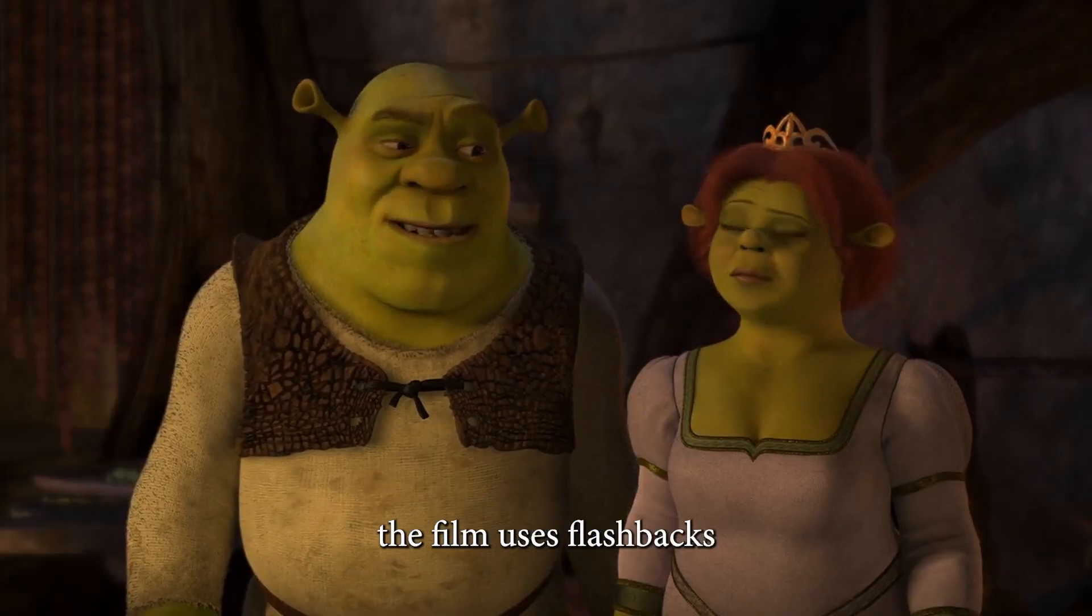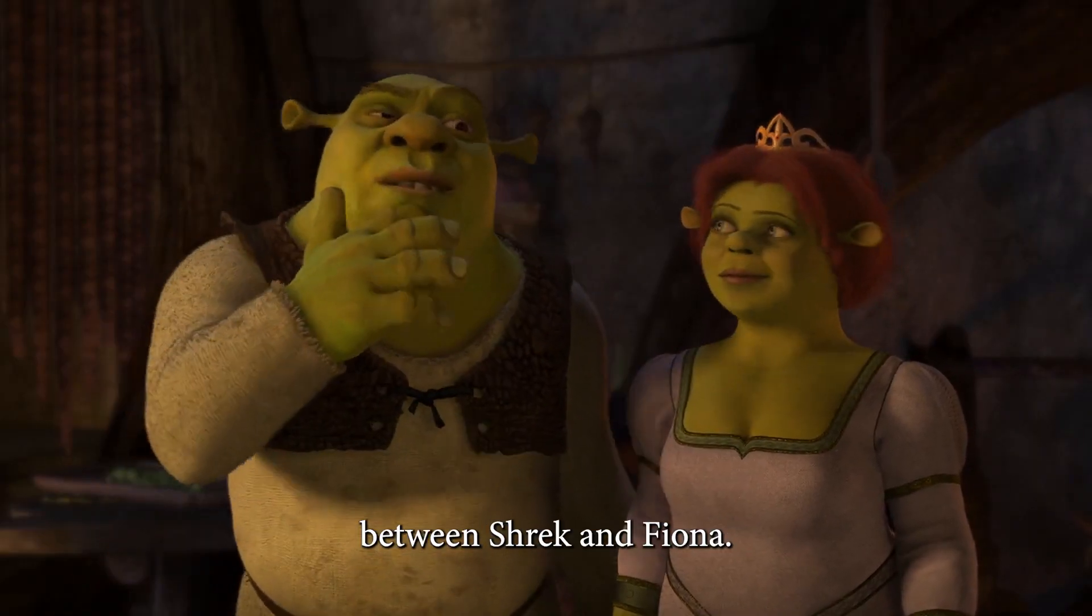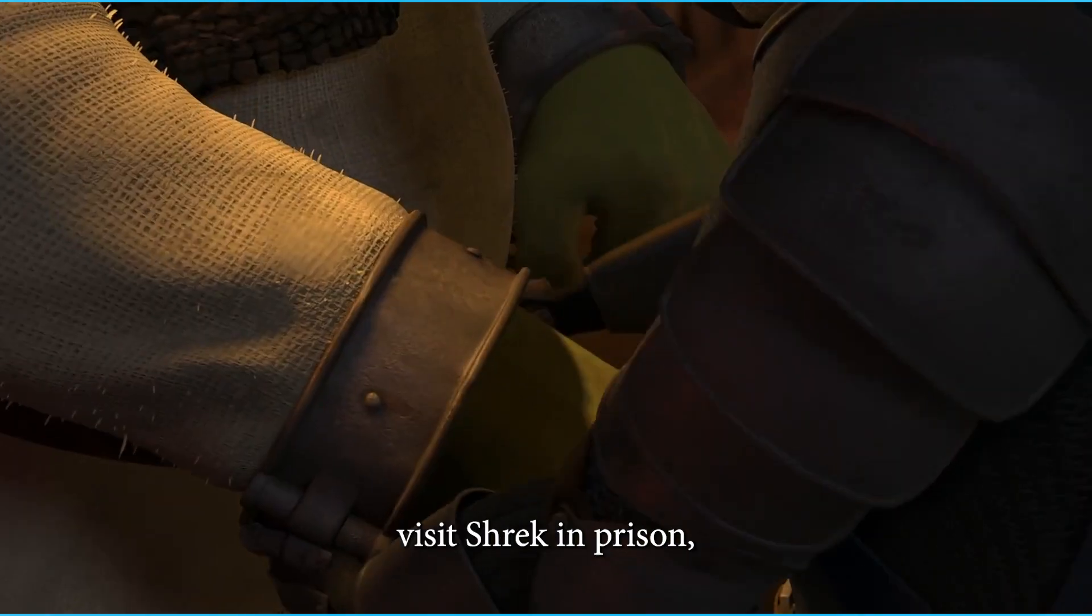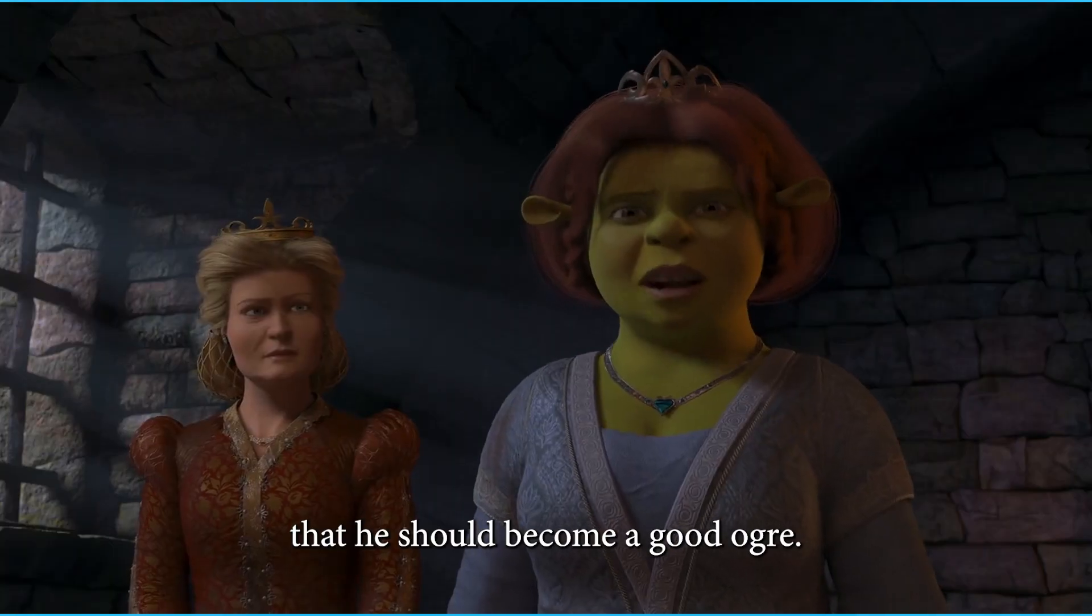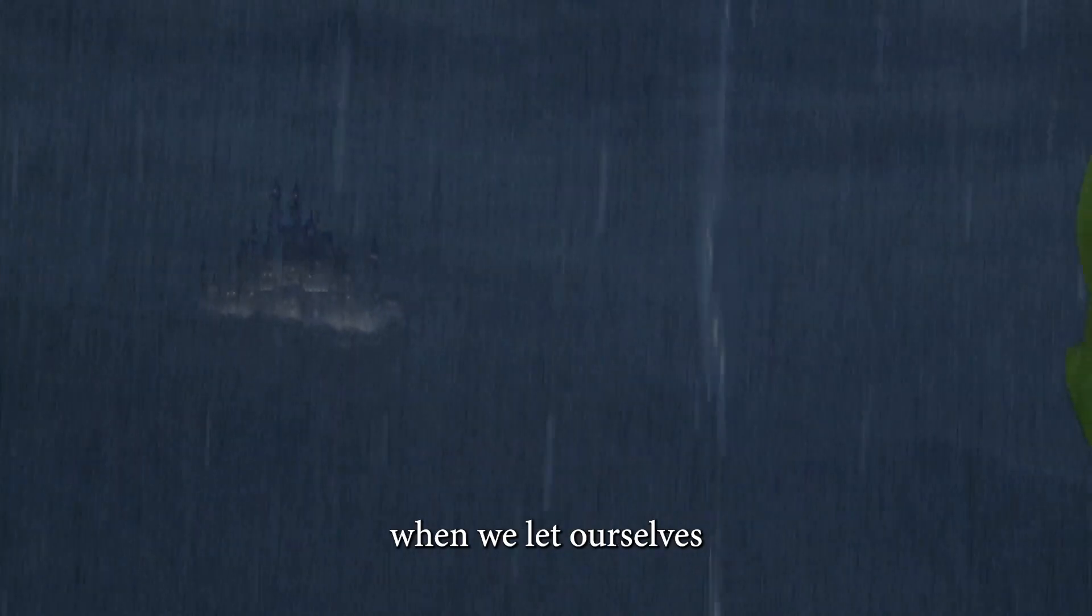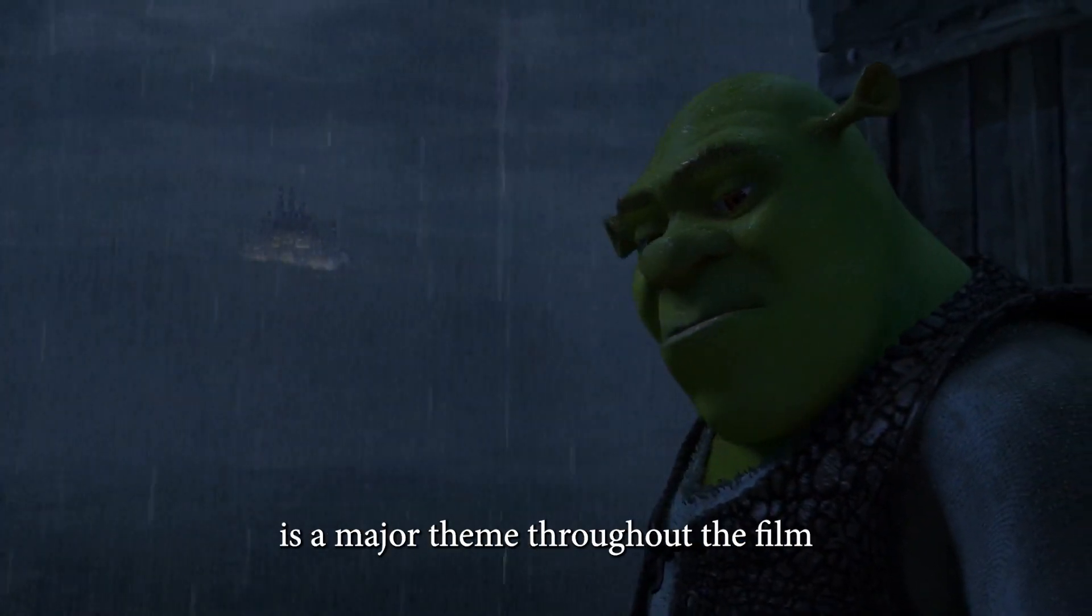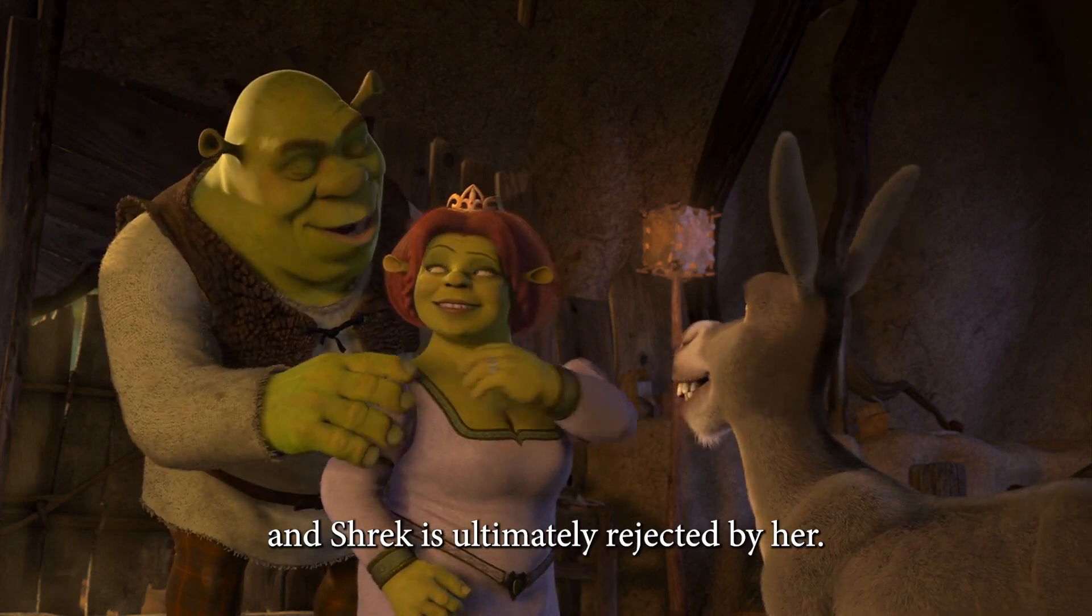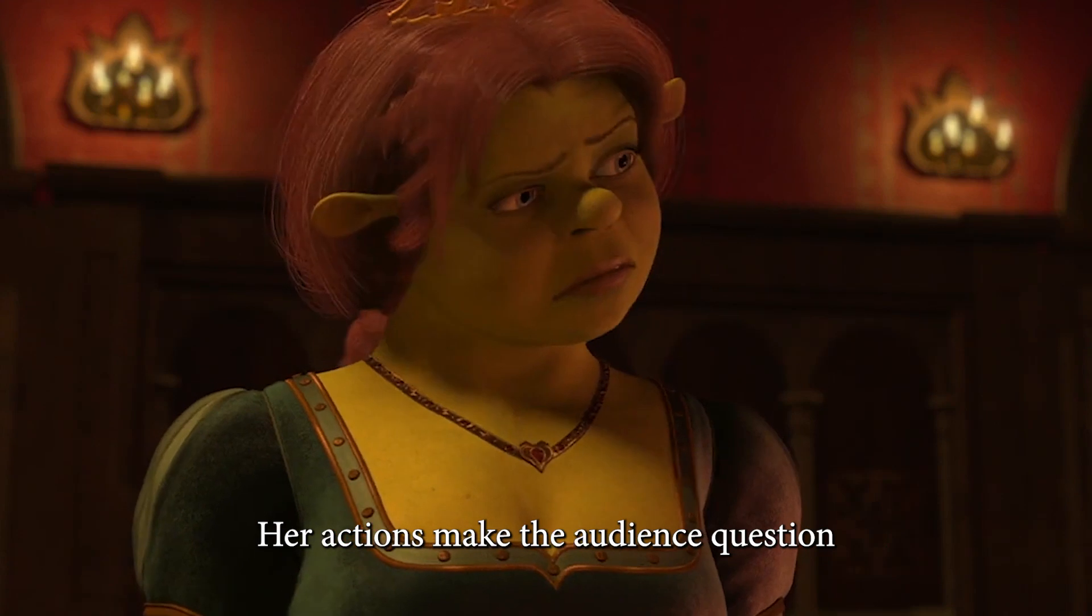Lastly, the film uses flashbacks to demonstrate the depth of the relationship between Shrek and Fiona. Burton has Fiona visit Shrek in prison where she tries to convince him that he should become a good ogre. It challenges us to reflect on what happens when we let ourselves be manipulated by others. Fiona's relationship with Shrek is a major theme throughout the film, and Shrek is ultimately rejected by her. Her actions make the audience question the legitimacy of a relationship.